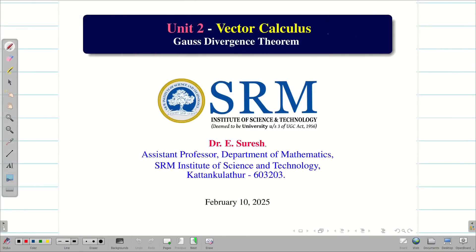Dear student, welcome to the problem solving session on Gauss Divergence Theorem. In this session, we are going to verify Gauss Divergence Theorem for a given problem. Let us go into the problem.